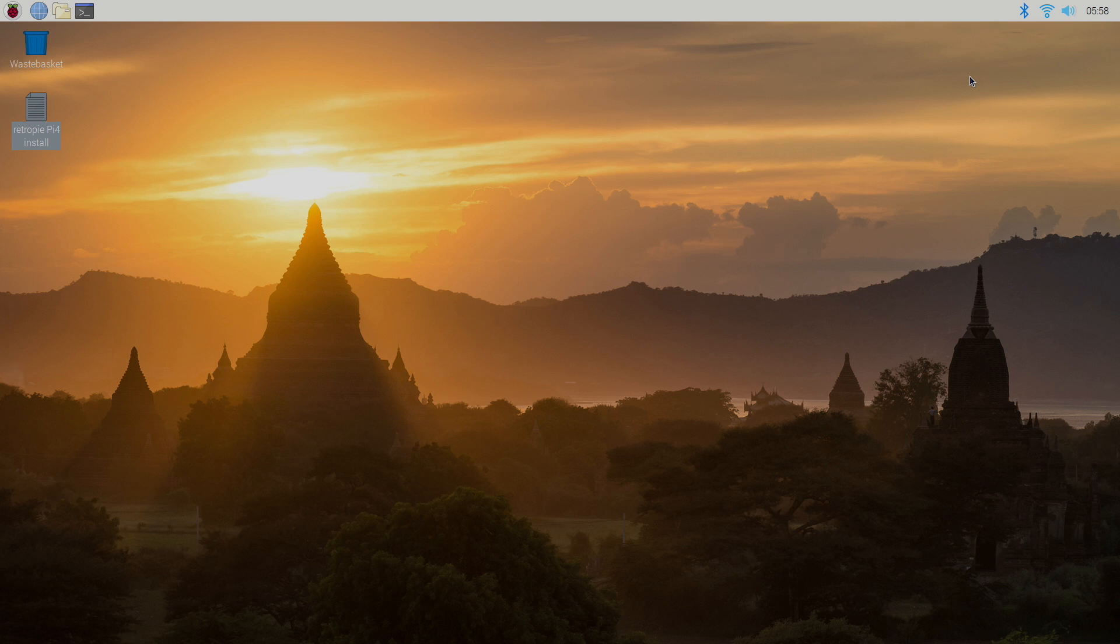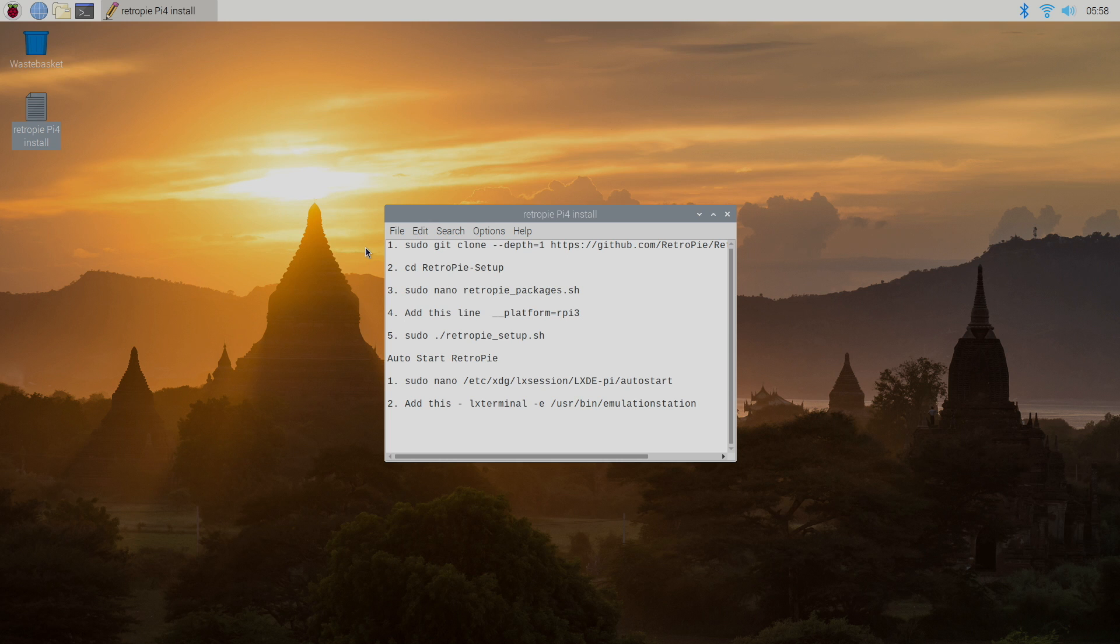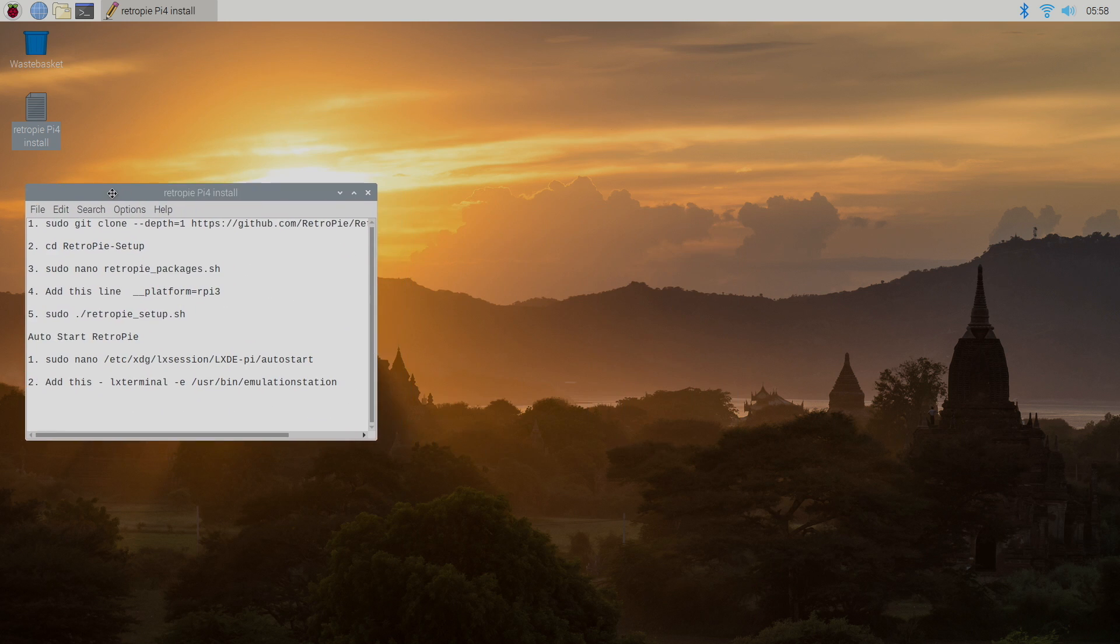All right so let's go ahead and install RetroPie. This is actually pretty simple to do and I'm also going to leave a text document and everything you need to know in the description. You can download the text document directly to your Raspberry Pi so you have it. So the first thing we need to do is open up terminal. We can do that from the very top or from our keyboard we can press ctrl alt t.